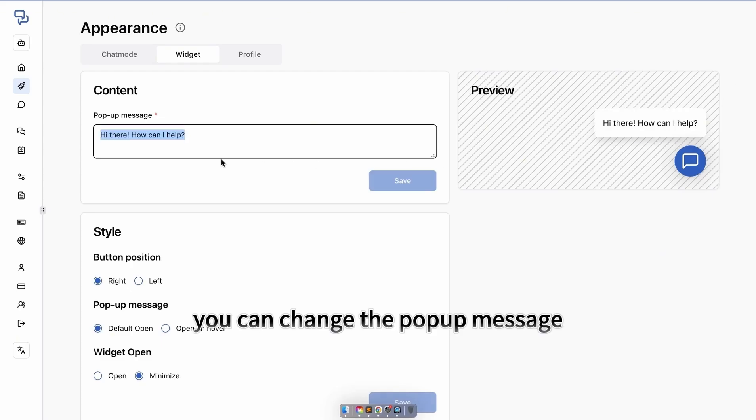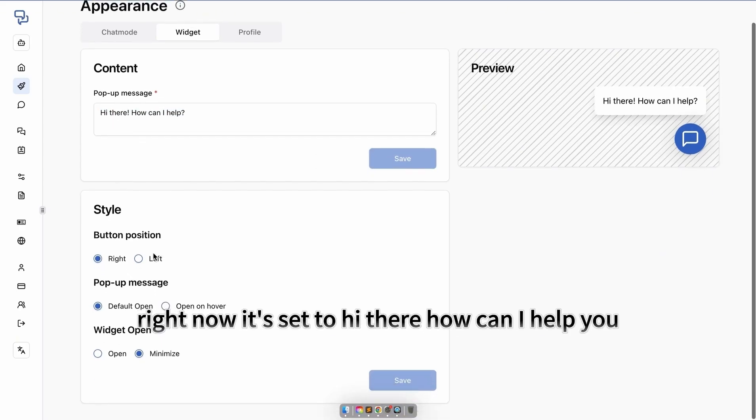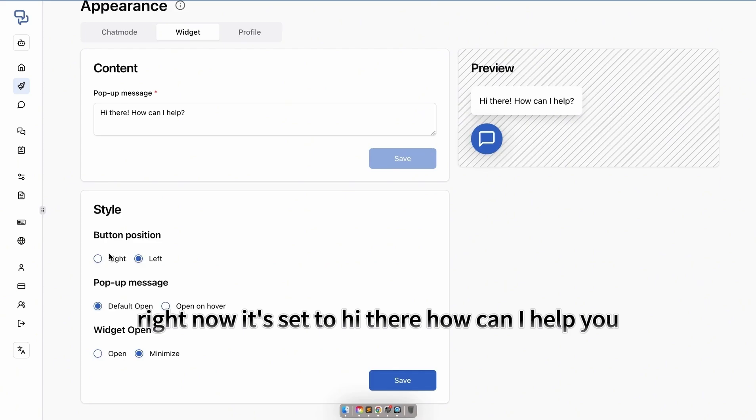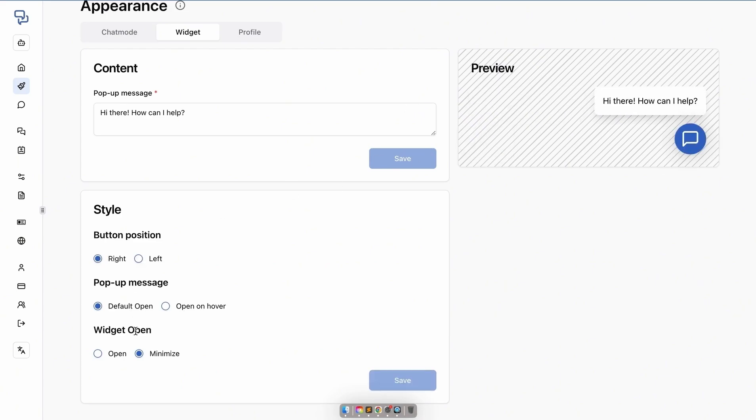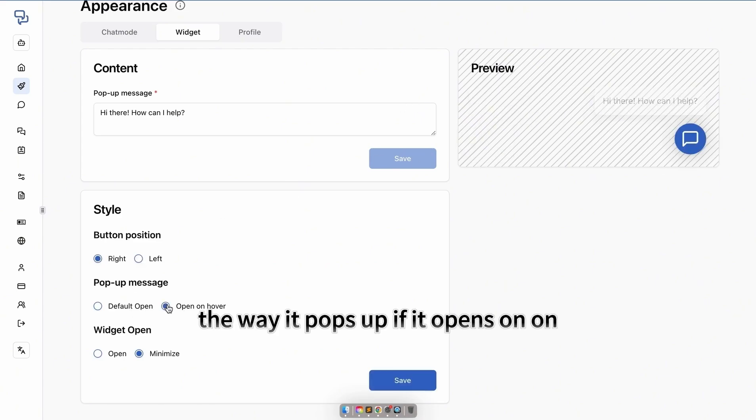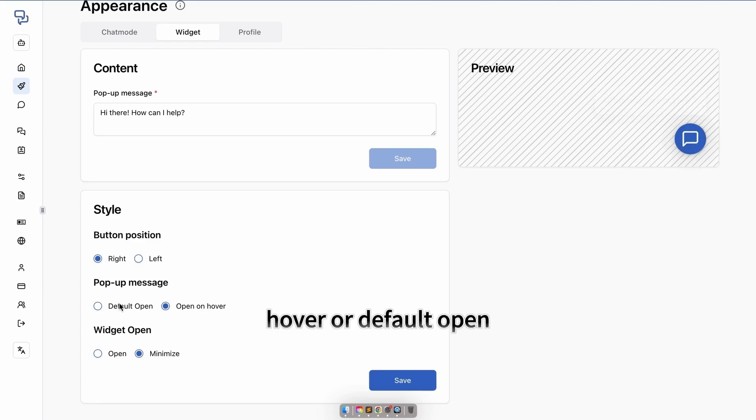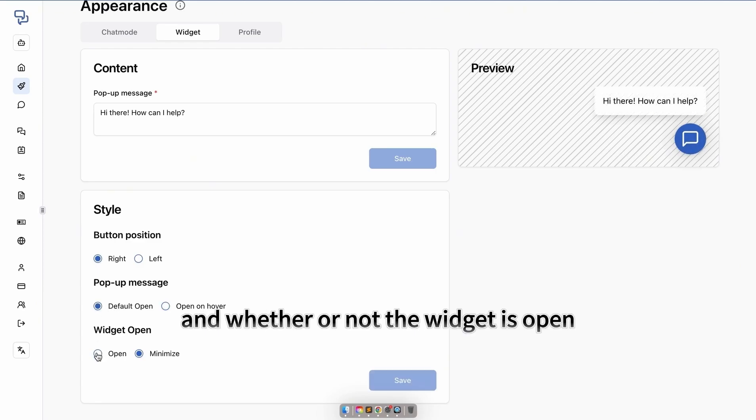You can change the pop-up message. Right now it's set to hi there, how can I help you. You can change its style, including its position, the way it pops up, if it opens on hover or default open, and whether or not the widget is open.